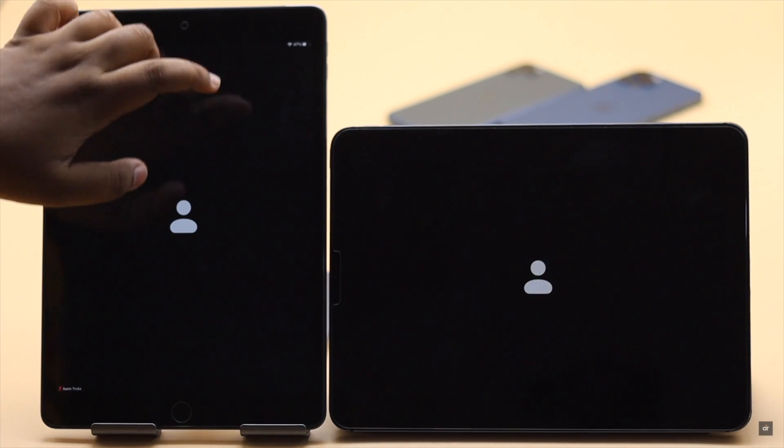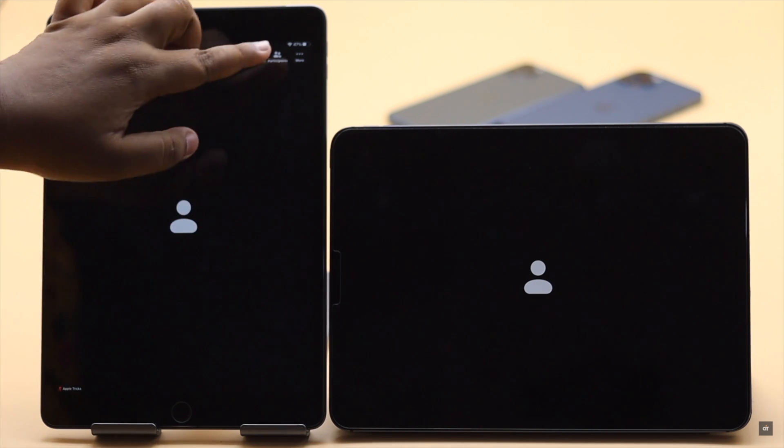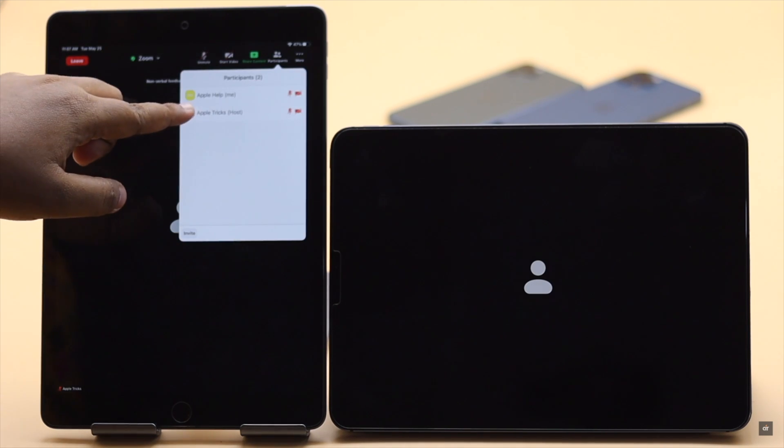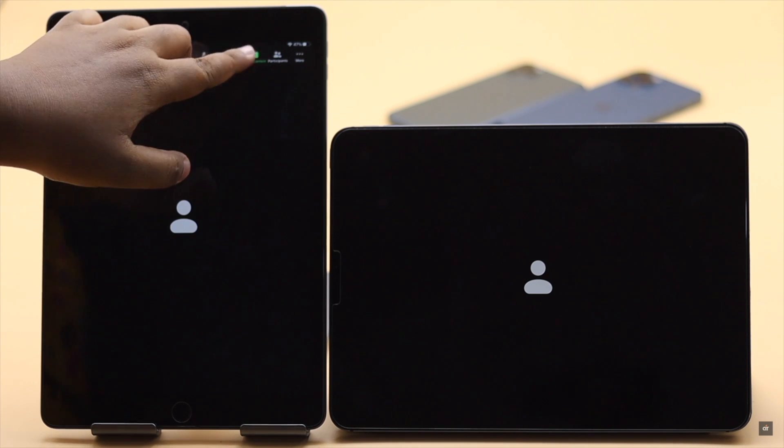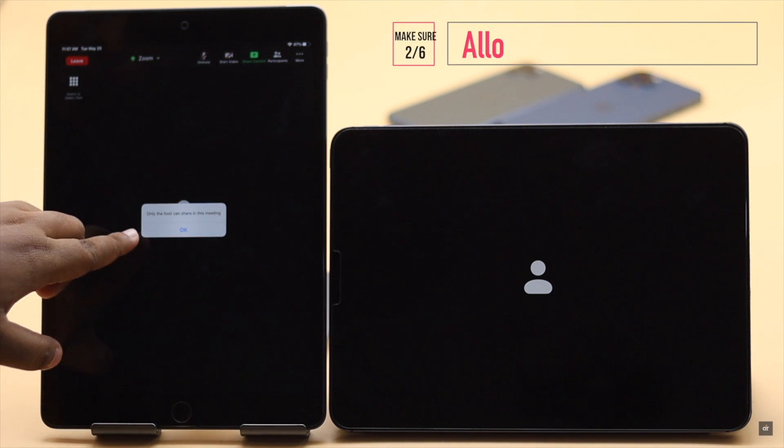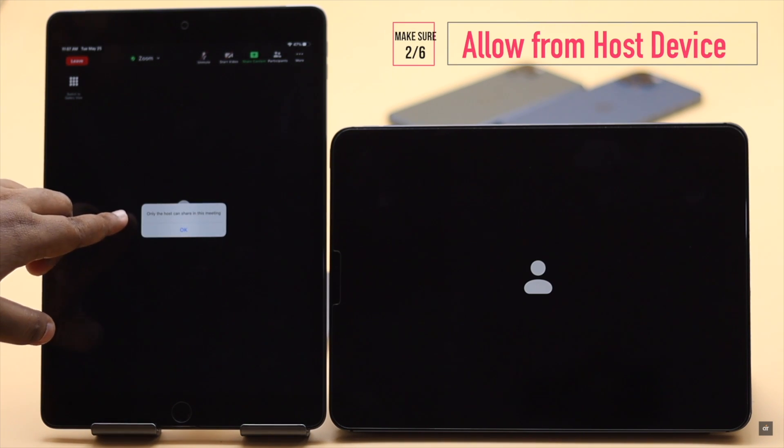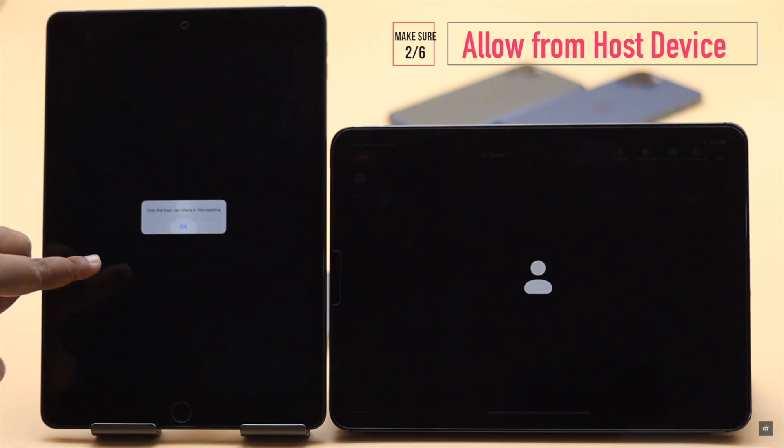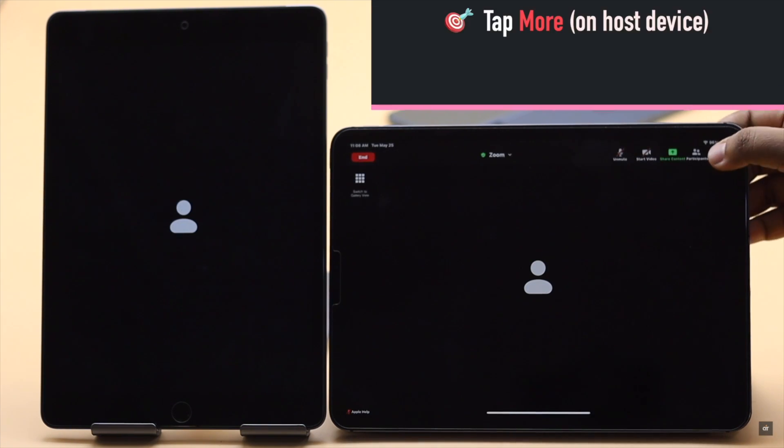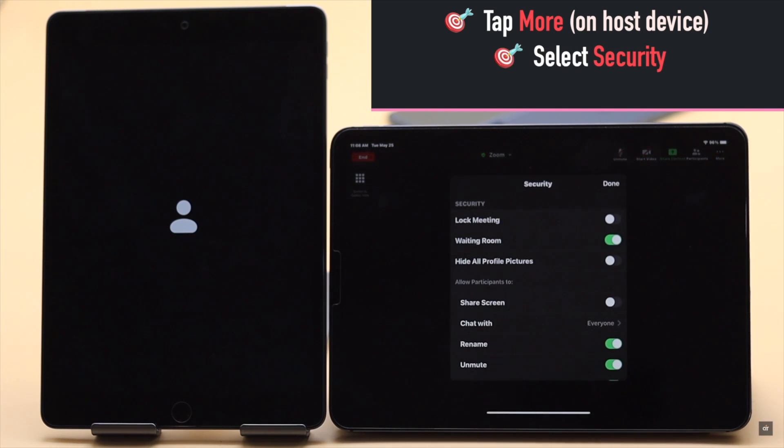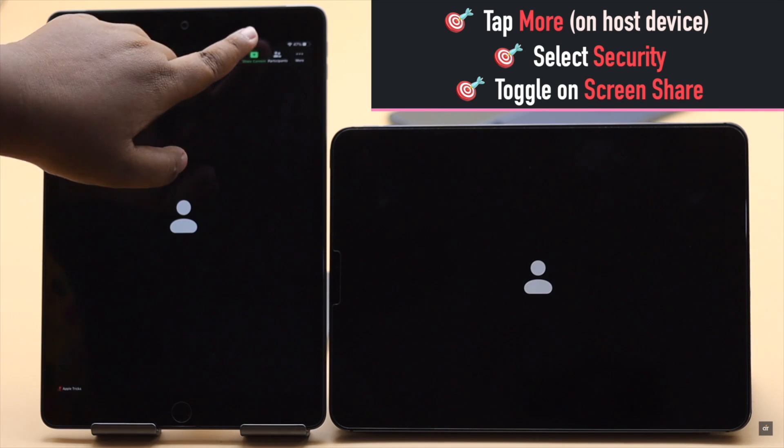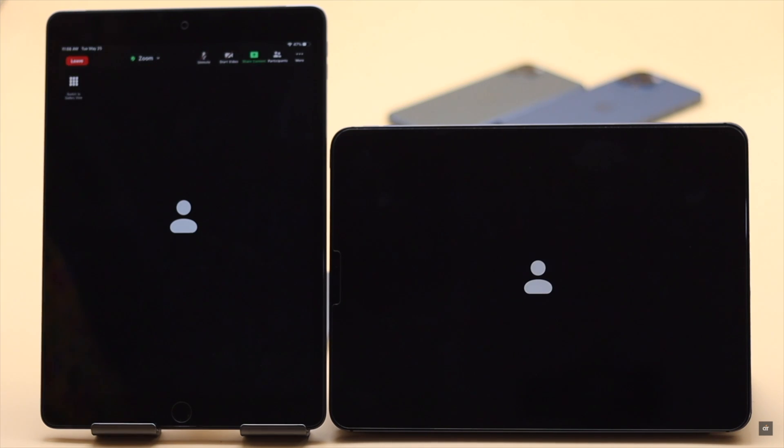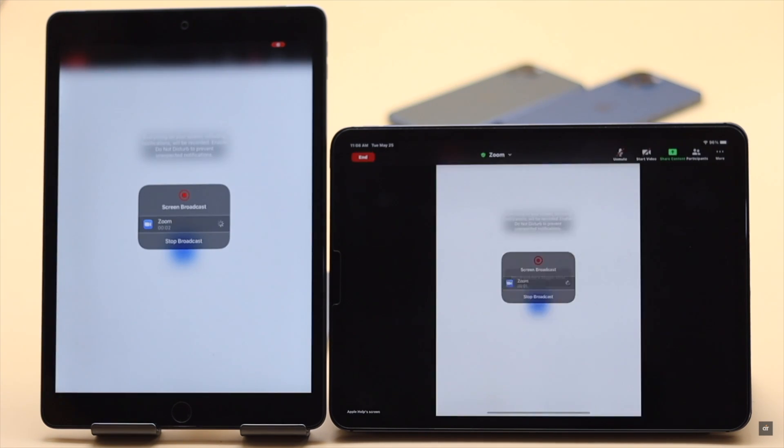If you are not the host of the meeting and you are not able to share the screen and seeing only host can use this action error, it means your host needs to enable the screen sharing feature for participants. To do that, the host needs to tap More, select Security, toggle on Screen Share, and now the other participants can share their screen.